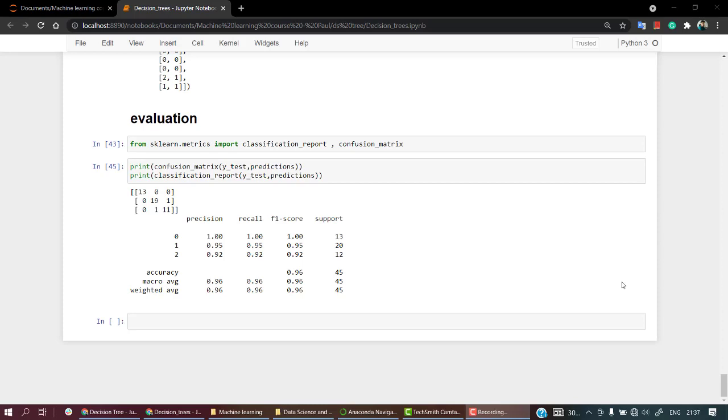So we have completed this session completely. The only leftover thing is that if you want to visualize your decision tree, there are a few libraries that you can use. We have already discussed about them when we were discussing linear decision tree regression.